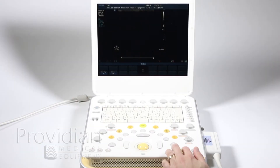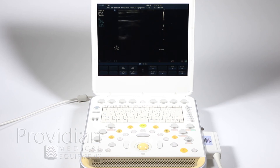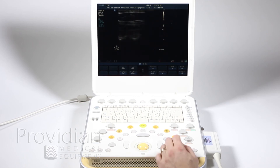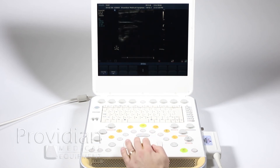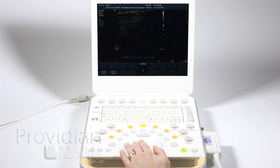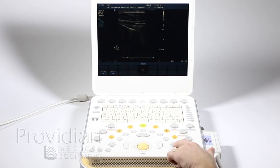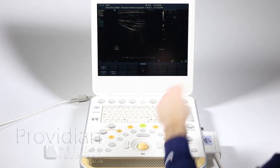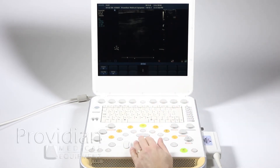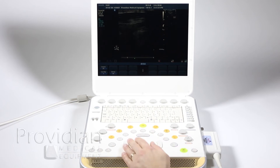If we want to go ahead and save some images, let's unfreeze and get an image up on screen. We'll freeze, and now you can scroll back through that image, hit Acquire, it saves an image, and you have your thumbnail up there.